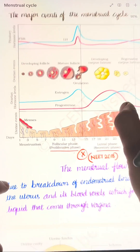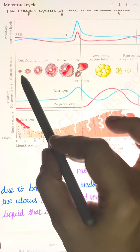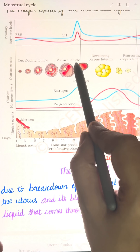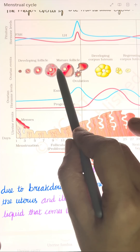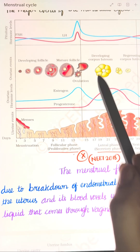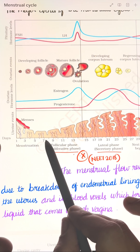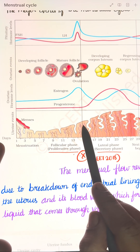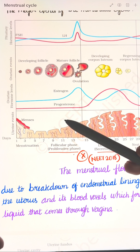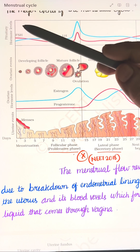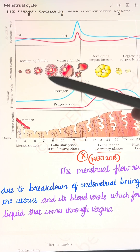This is followed by the follicular phase, or proliferative phase. In this phase, the primary follicle grows and a mature Graafian follicle develops. Simultaneously, while these events occur in the ovary, in the uterus the endometrium regenerates through proliferation. These changes in the ovary and uterus occur due to changes in hormone levels.